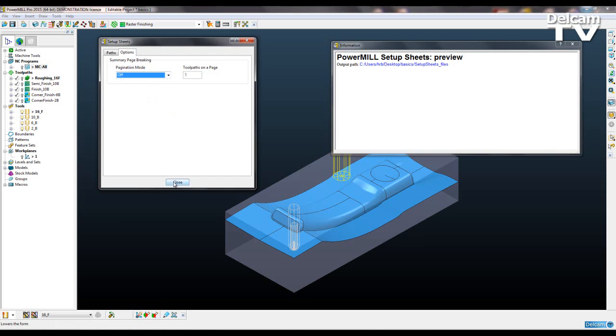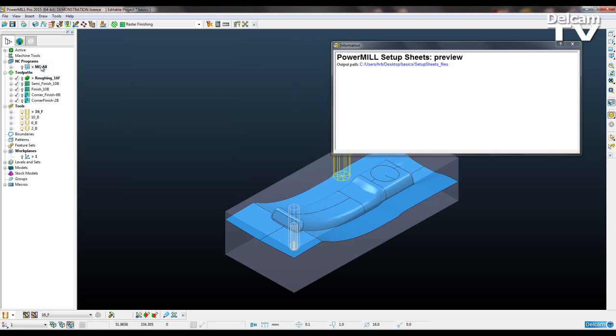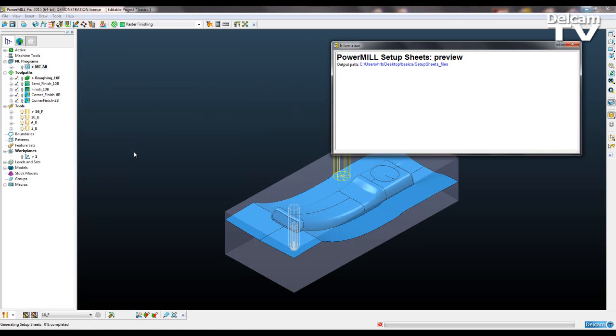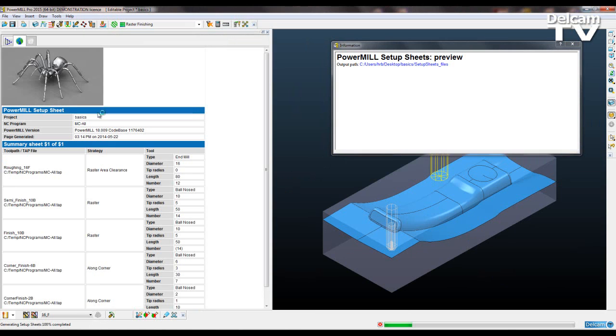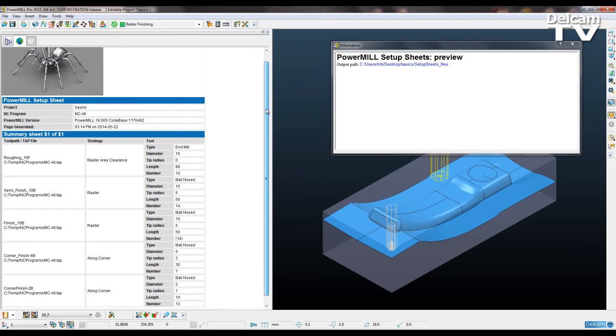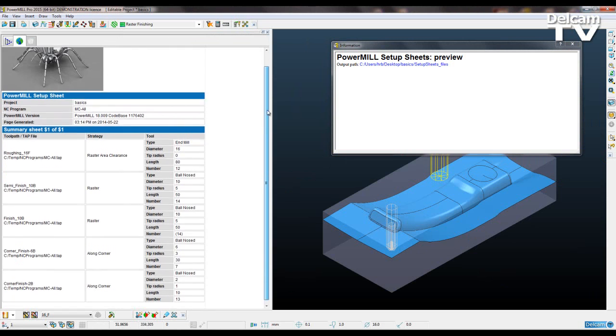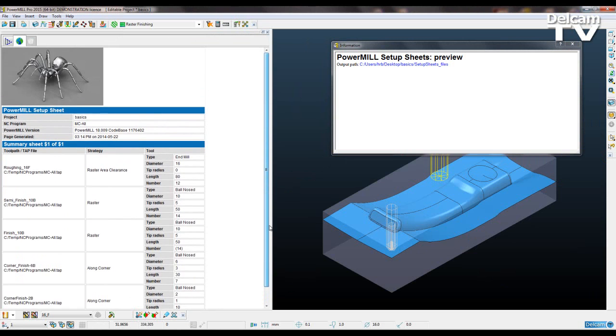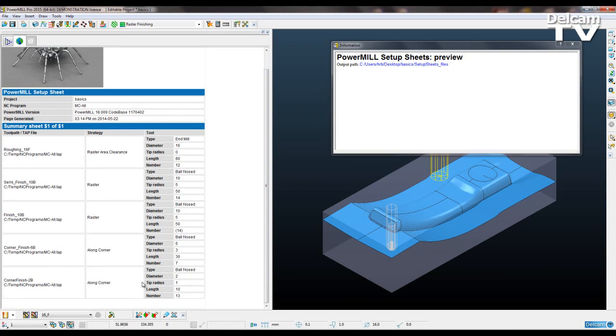So I switch that off, I say Close, Setup Sheets, Print. If I scroll down now, just close that, you can see we've no longer got a broken up summary sheet, and this would be slightly more clear if we had a long list of tools, which is what I'm going to do next.